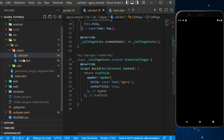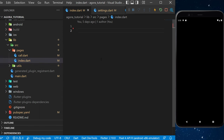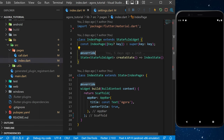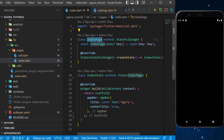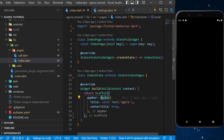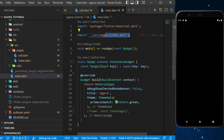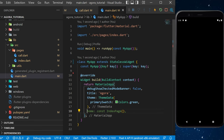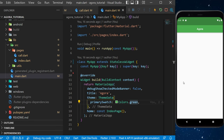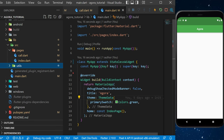Now we will go inside index.dart and create a simple stateful widget called IndexPage with a scaffold and app bar titled 'Agora'. With this we can go inside main.dart, import index.dart, and set the home to IndexPage. This is what you will have on the screen right now, with the primary swatch set to color green.